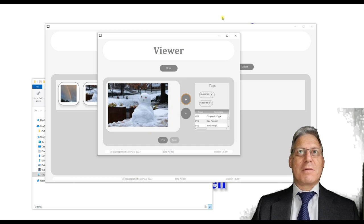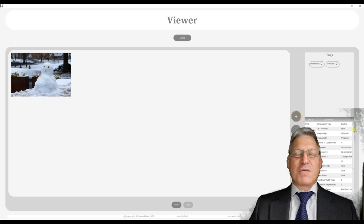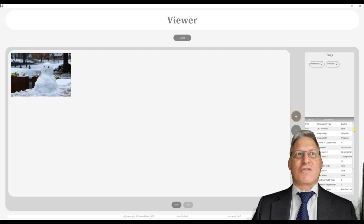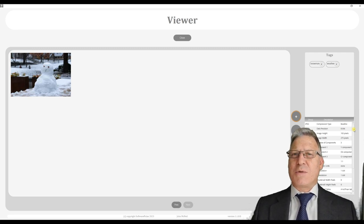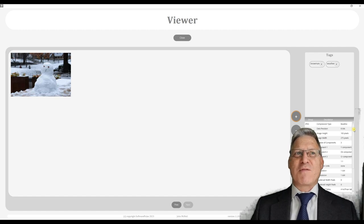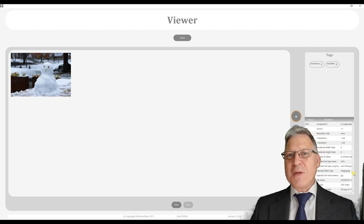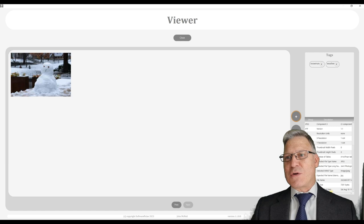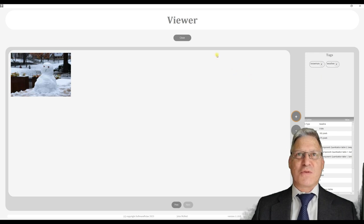Down below, most cameras these days insert or attach metadata to your images — it will tell you what camera you used, what lens you were using. All of that information, if it's available within the image, is displayed down here so you can look through and see what metadata tags there are, and you still have that data available to you.